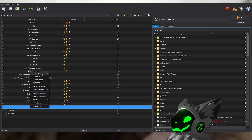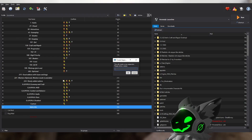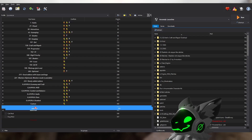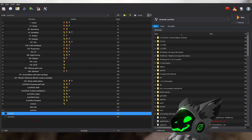A final tip for MO2 is to keep your mods organized. If you right-click, you can create separators to organize your mods. Keeping your mods organized will make debugging problems much easier.